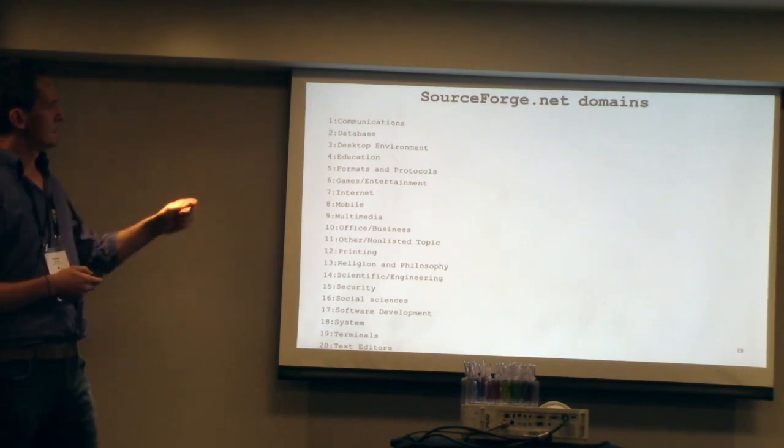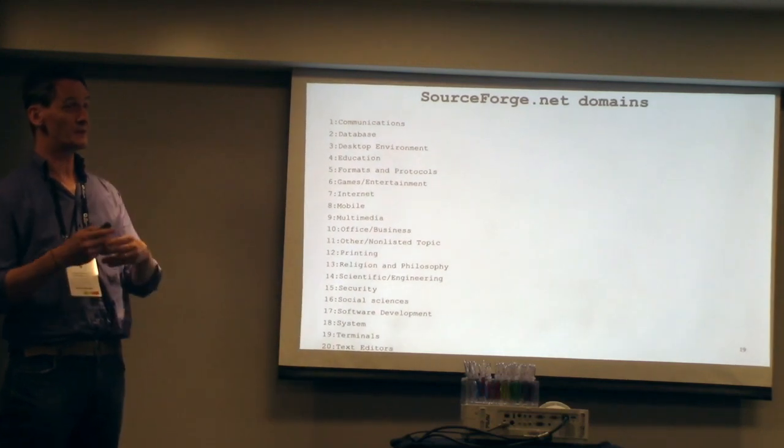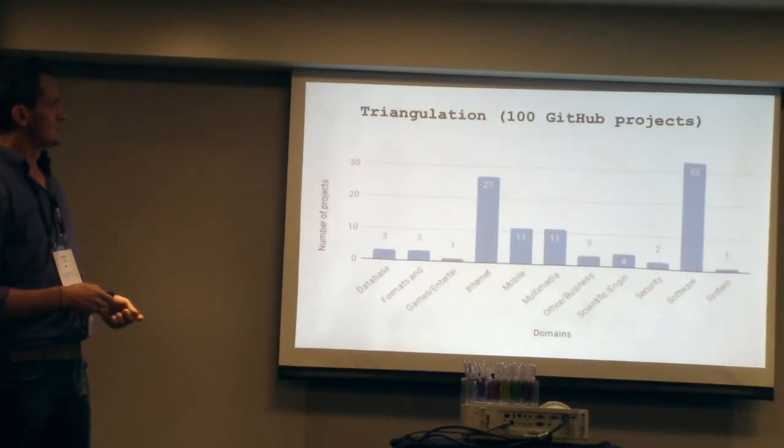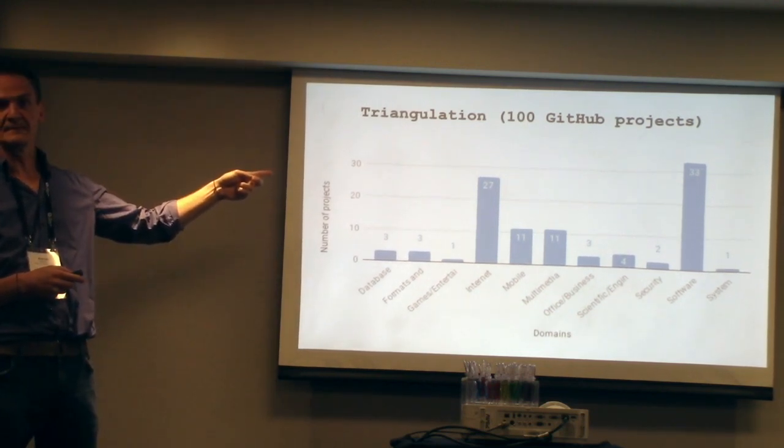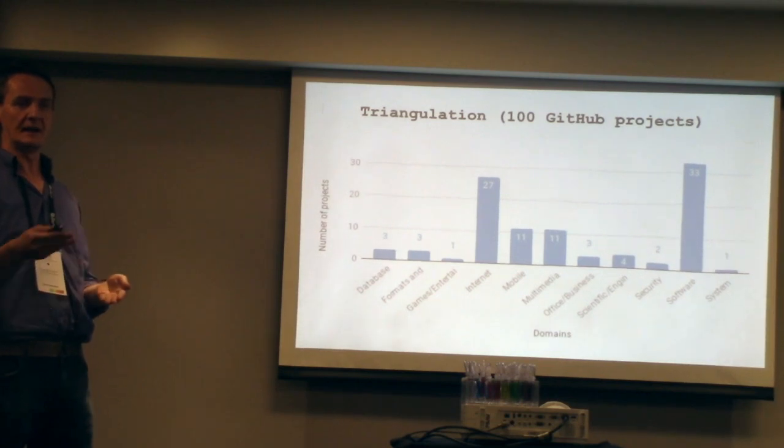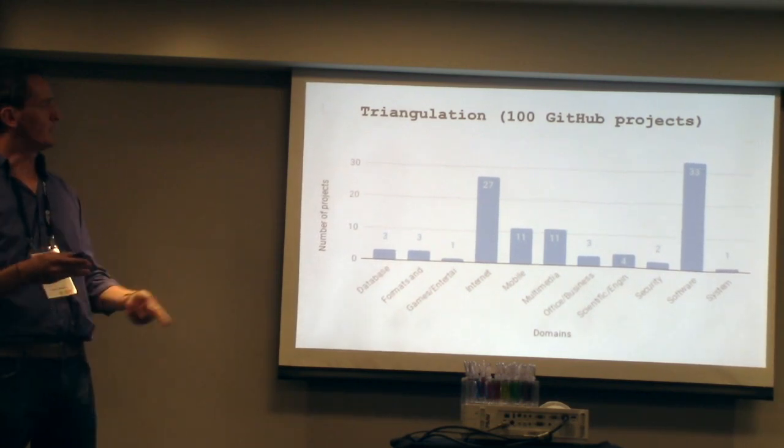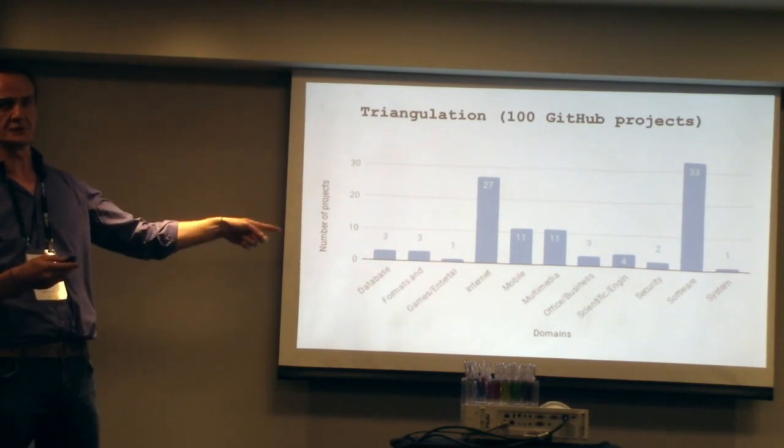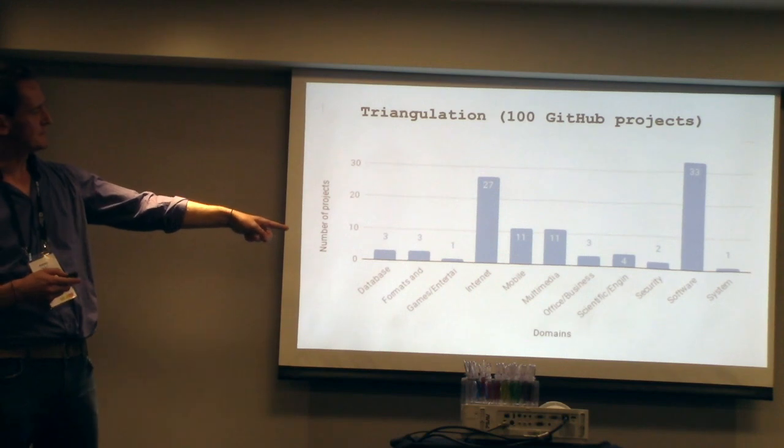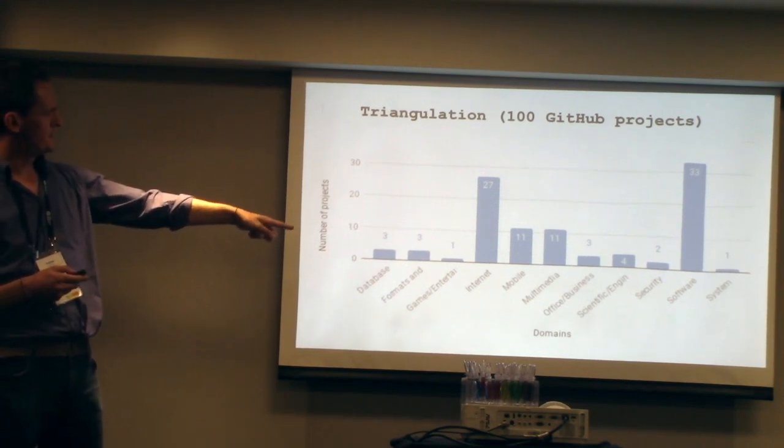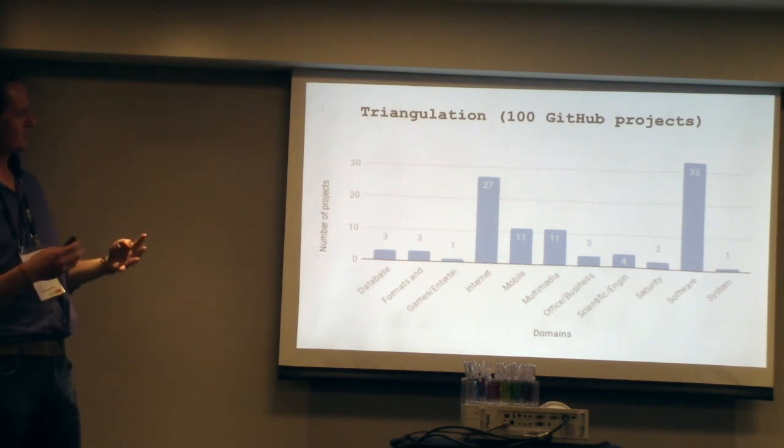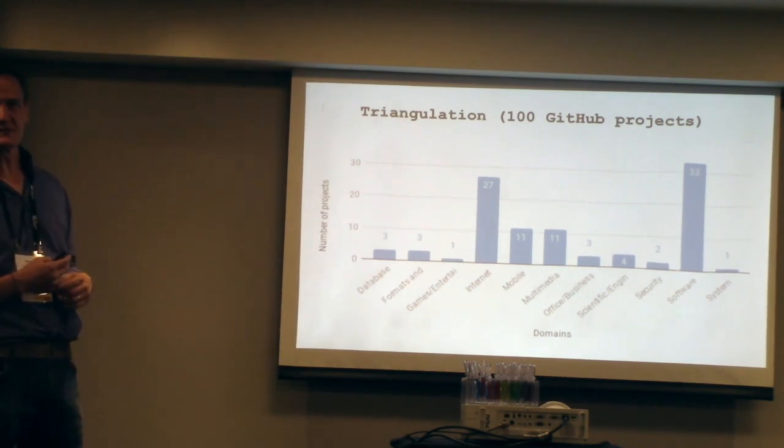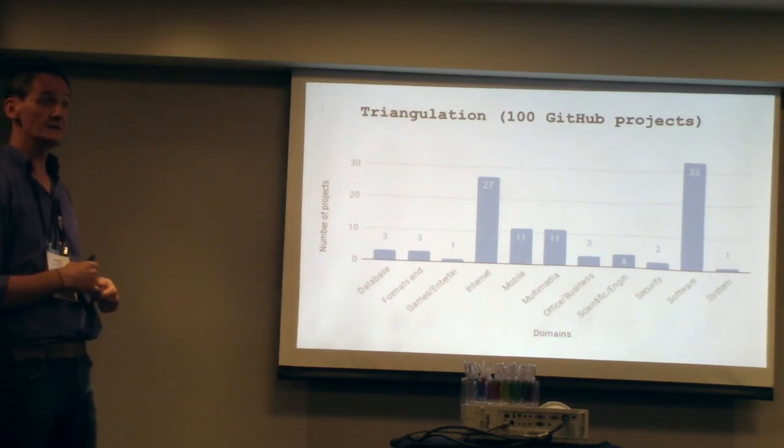I didn't take stuff from SourceForge, but we got stuff from GitHub instead. What we did was getting 100 GitHub projects. Then we applied the same technique of the LDA algorithm. We find categories. Then we applied the categories of SourceForge. We found that we got 33 software development systems, 27 internet systems, mobile systems and multimedia systems. We got four major players here. The other ones are too small to consider. We only consider four out of this 100 sample.